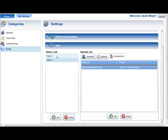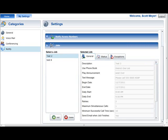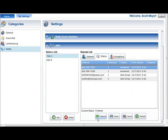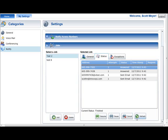The progress of an ongoing or finished job can be viewed by selecting the job in the Select a Job list and clicking on the Status tab. The top of the Status tab contains a list of all the addresses in the phone book being used by the selected job and the current call statuses of each address. The lower section shows the overall status of the current job and has buttons to control the job. The Resume button continues the job if paused or restarts it if canceled. The Pause button suspends the job if in progress. The Cancel button completely stops the job if running or prevents it from running if scheduled. The Refresh button updates and retrieves the latest job status data from the system.